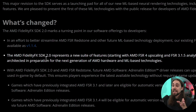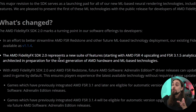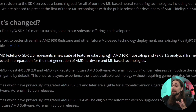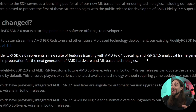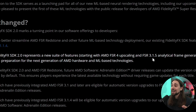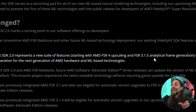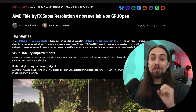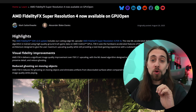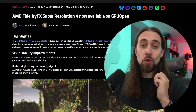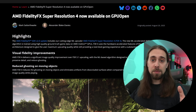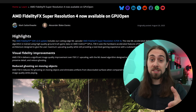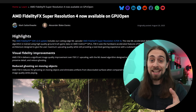AMD FidelityFX SDK 2.0 represents a new suite of features, starting with AMD FSR 4 upscaling and FSR 3.1.5 analytical frame generation. FSR 4 just got open source on GPU Open, which is great because it means that developers can actually implement FSR 4 now since they actually have the developer kit.